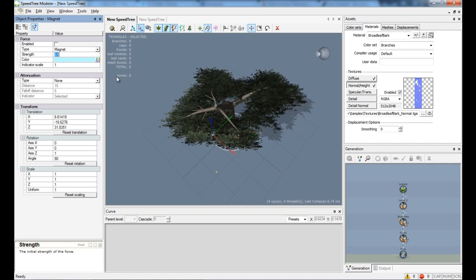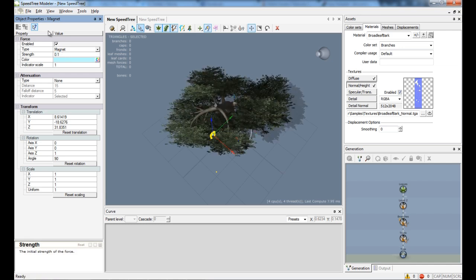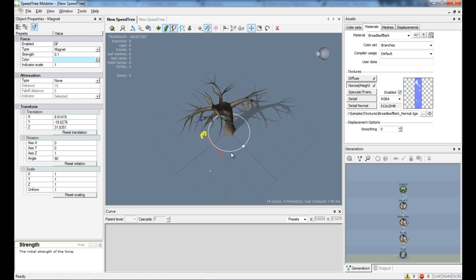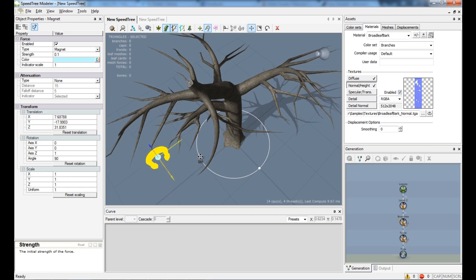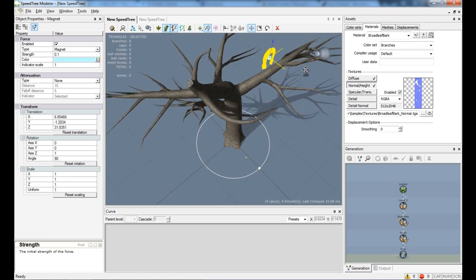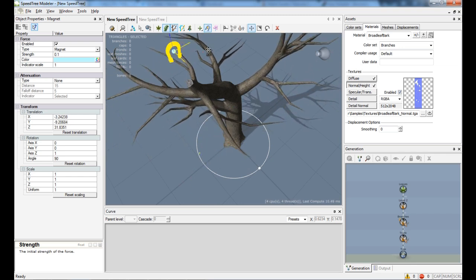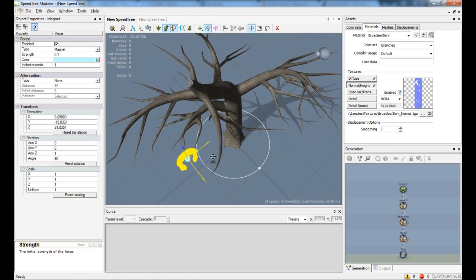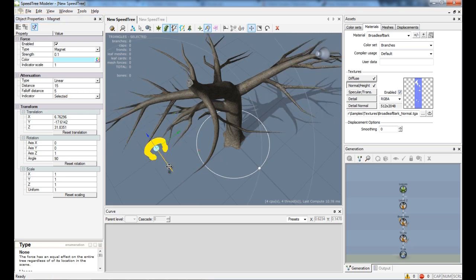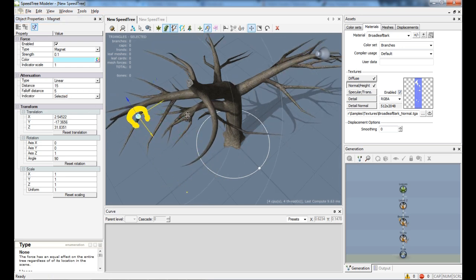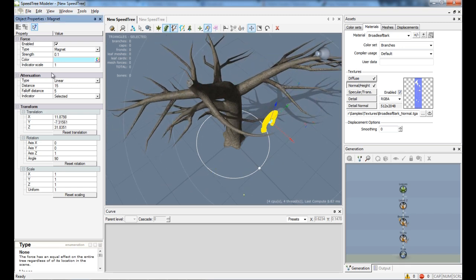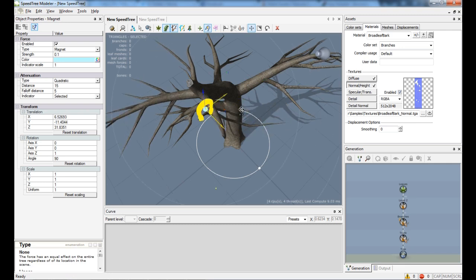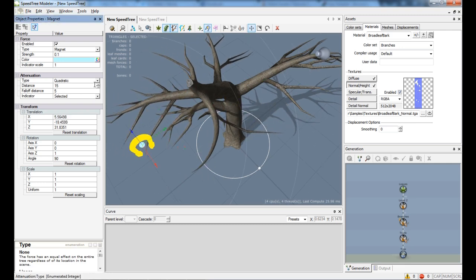Now here you can increase the strength or decrease it. Let me enable that. Let's turn the leaves off so you can see it better. If I move it through my tree, you can see that the branches will get attracted to it. Now you can even change, you can add attenuation if you like, or quadric.